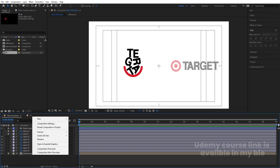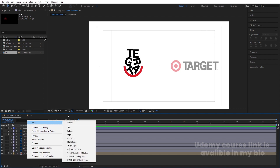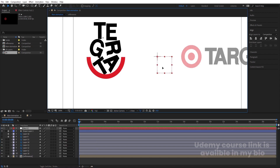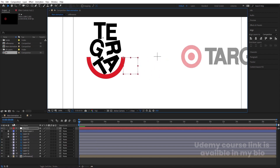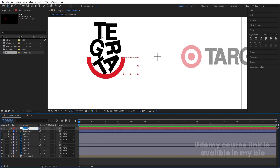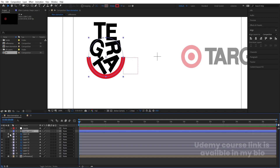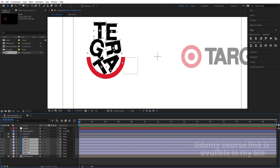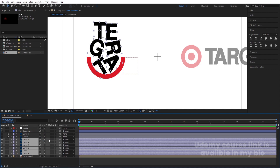Right-click, create one null object, and move it to the center of the arc. This null object is going to act like a handle. Hit Enter and rename it 'handle.' Select the shape layer and parent it to the handle. Then select all the alphabetical layers and parent them to the handle as well.